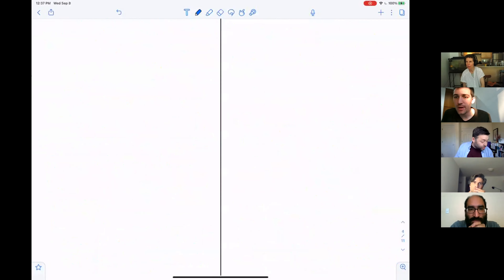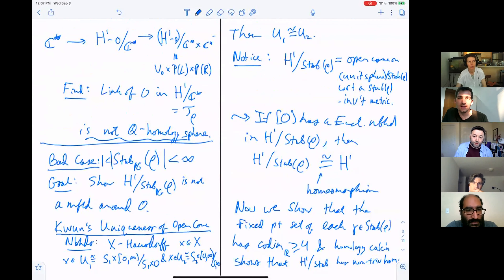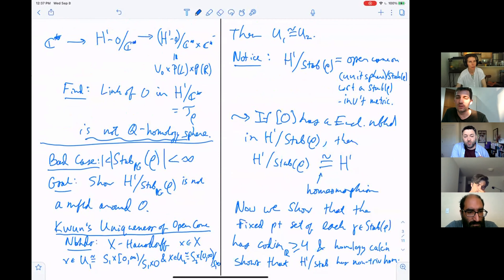A question from the audience: do you need to figure out all the stabilizers — like classify all possible stabilizer groups that appear? No. A crucial ingredient in the argument is that generically the stabilizer of ρ is abelian.